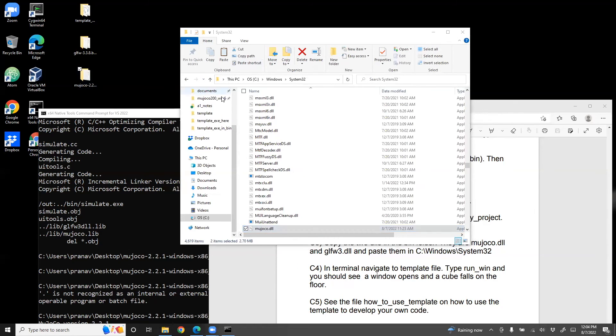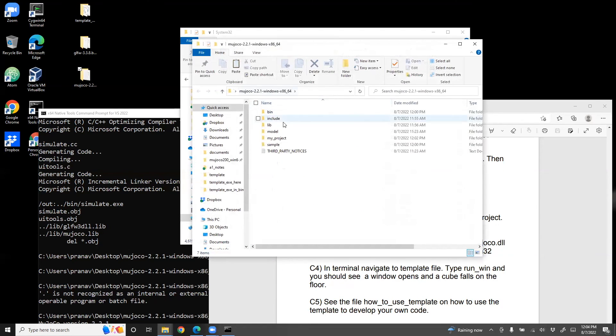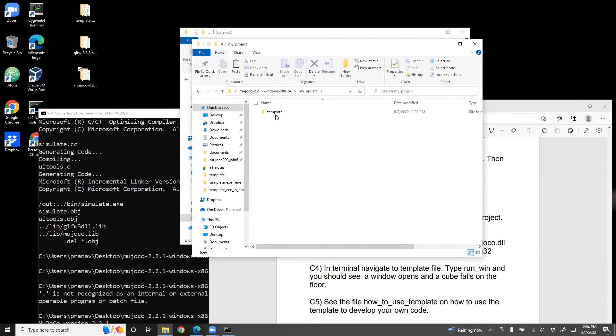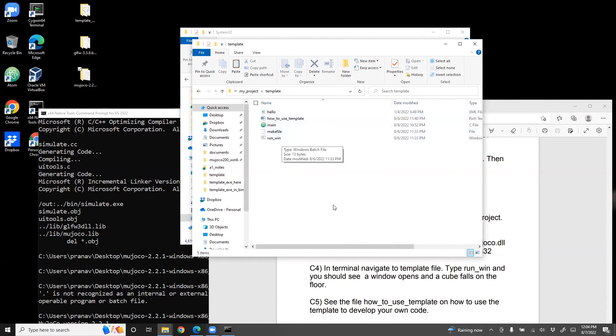So let's go back to this folder. What I'm going to do is navigate to my_project, navigate to template.